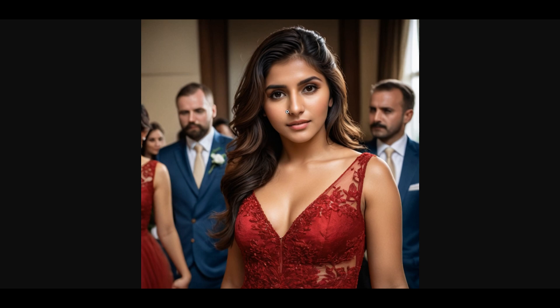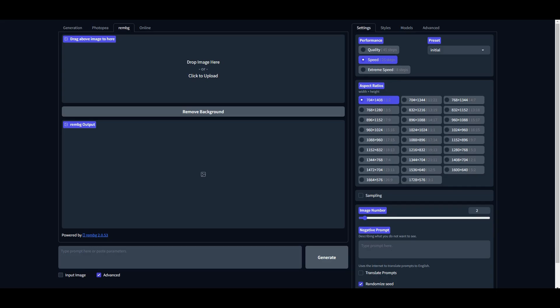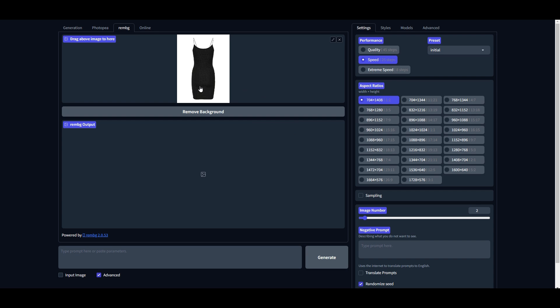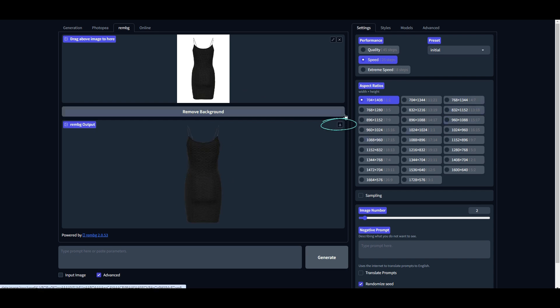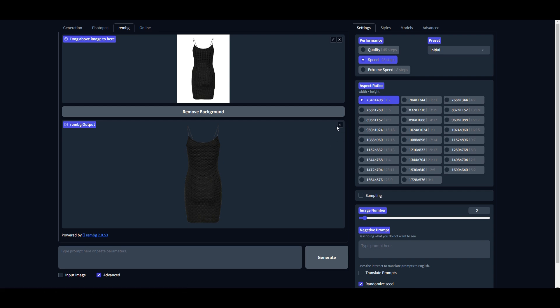Now let's see how to change the dress when we have a picture of our favorite outfit. For this, first switch to this Remove BG tab and upload an image of your desired outfit and simply click Remove Background and download the output to your PC. This step is very important because only the image with background removed will give best results.